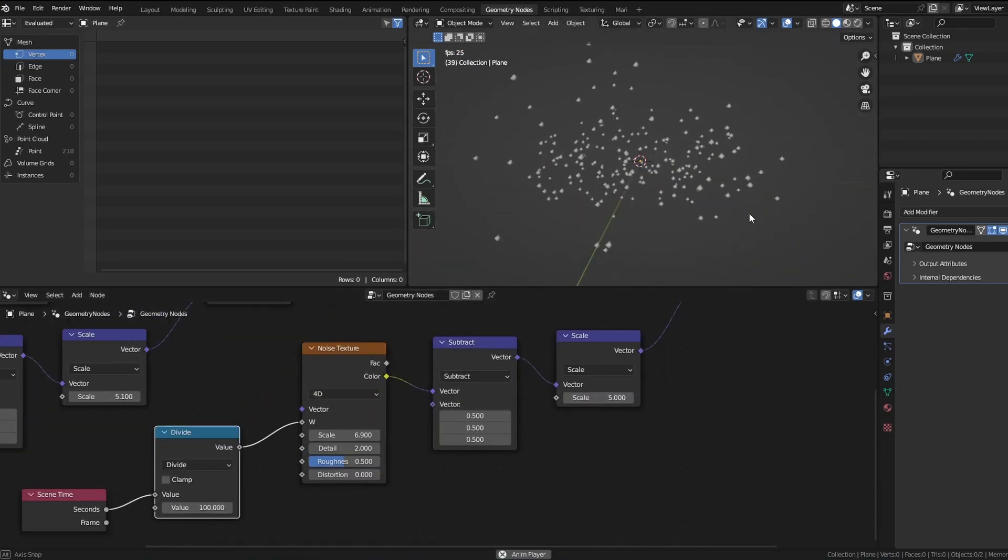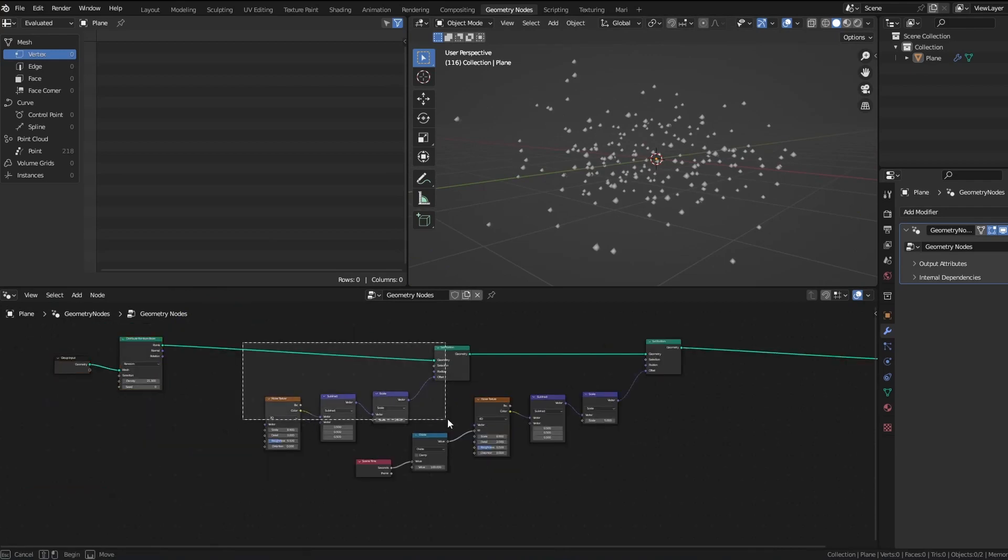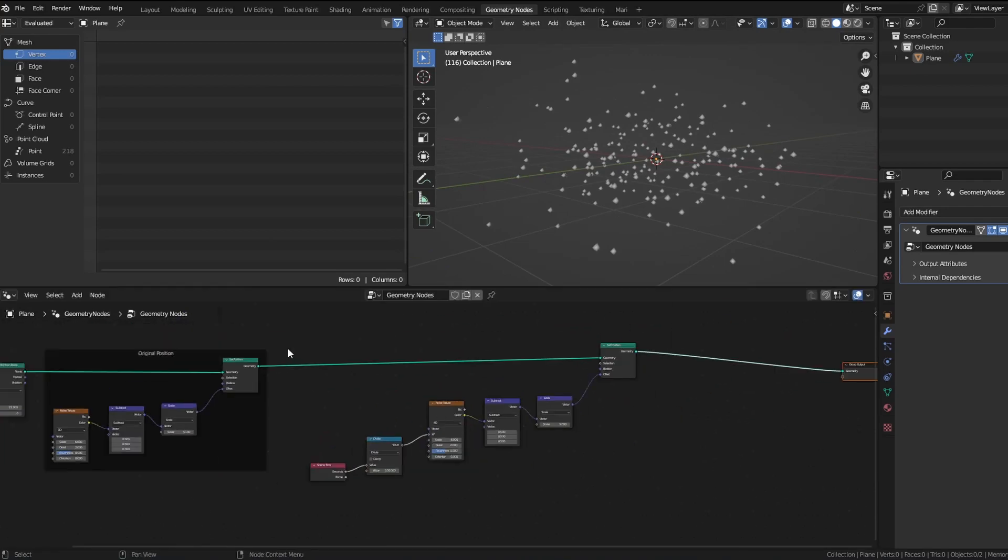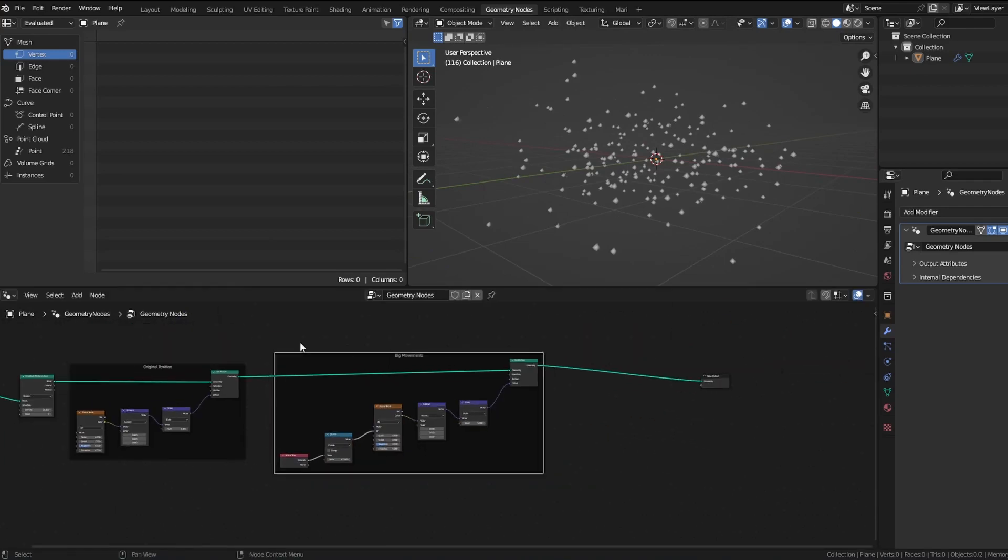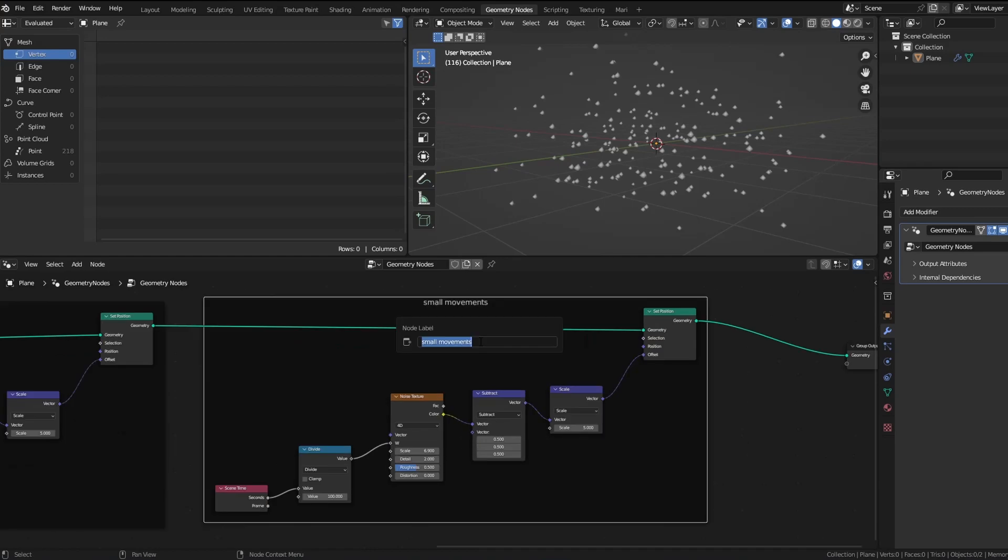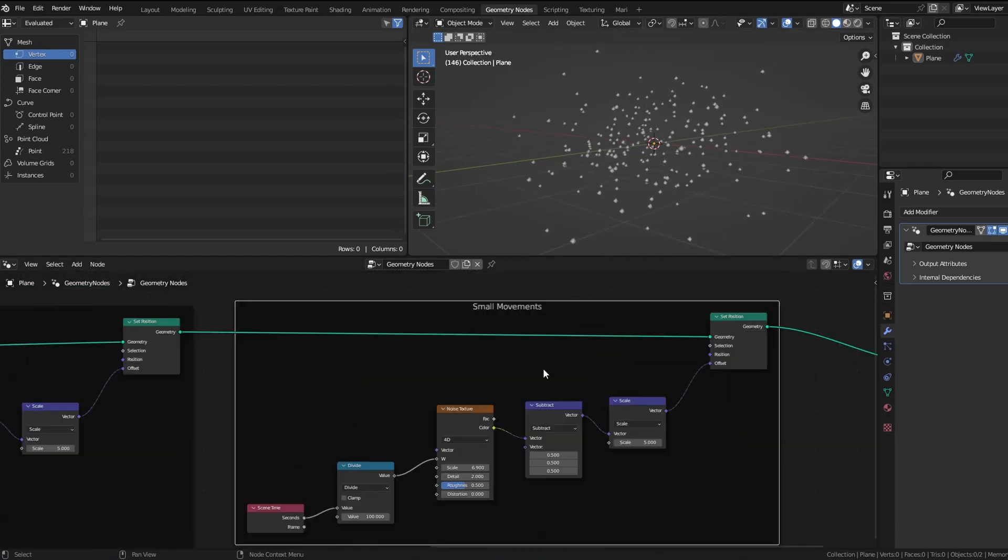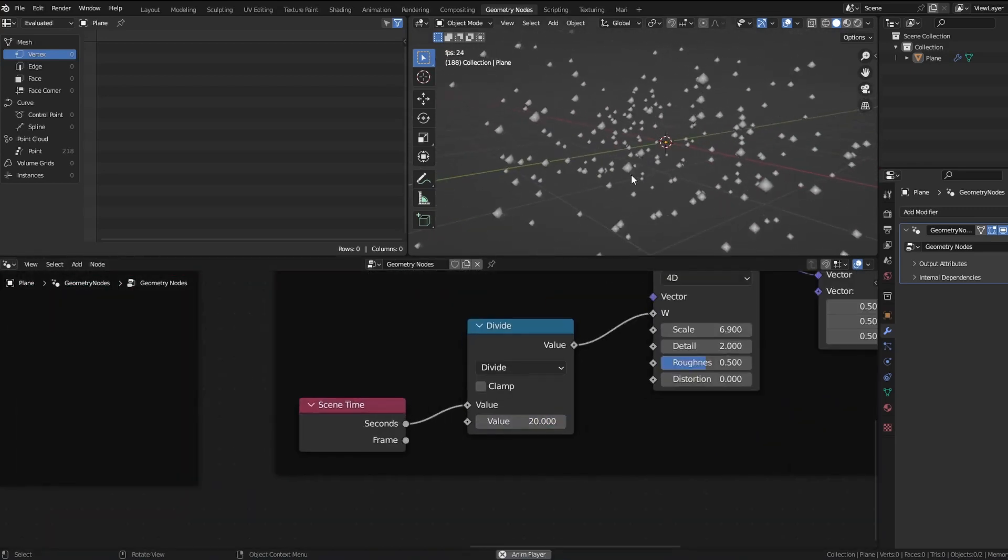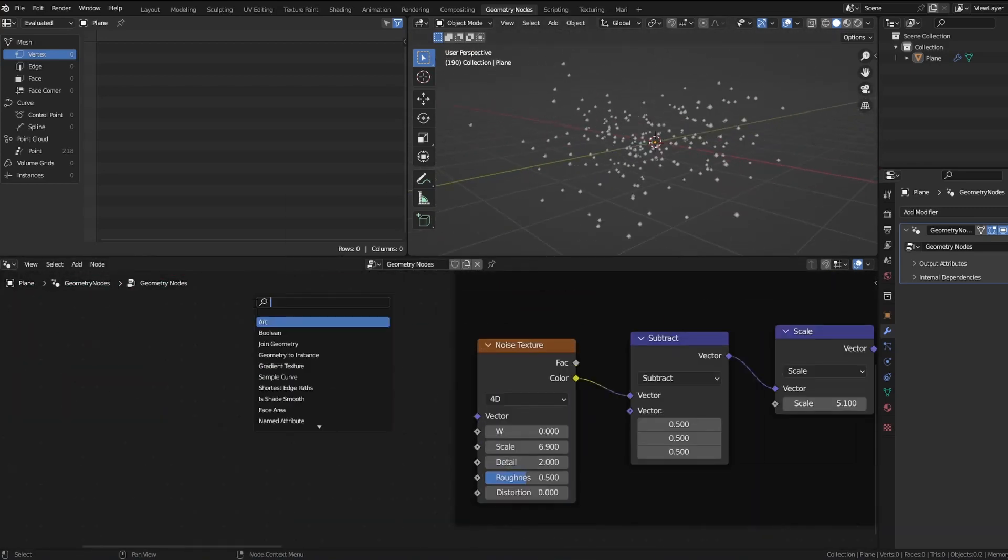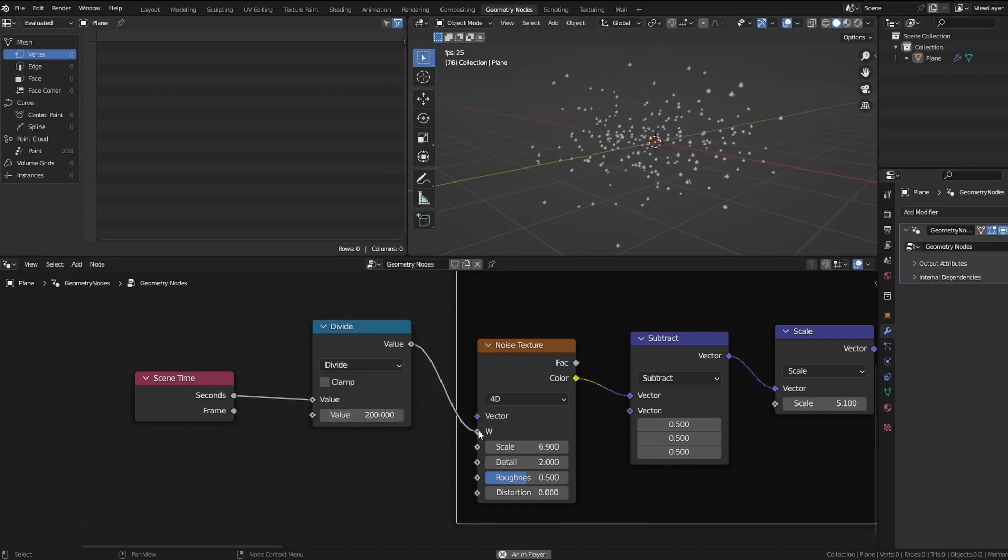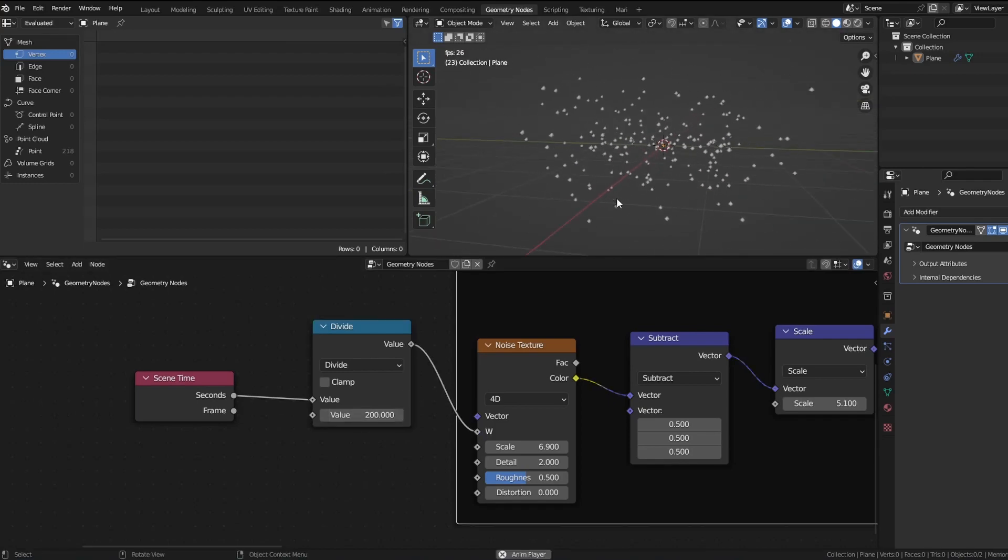In a vector math node, it's like multiply but with one value you can control the intensity. So you can see I'm making very big movements, small movements, and medium movements, and I use a scene time all the time with the noise.